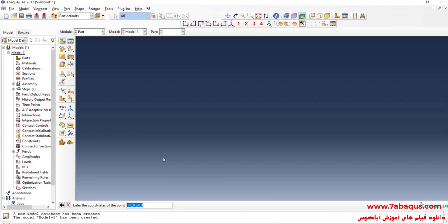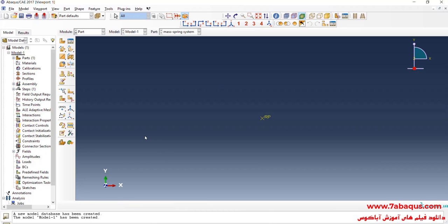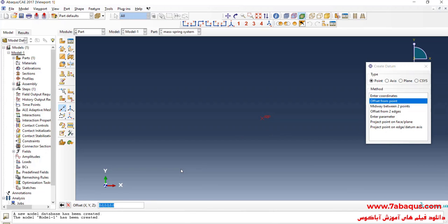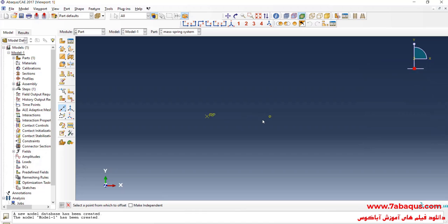First, I will enter the coordinates of point 1: 0, 0, 0. In order to enter the coordinates of point 2, I will click on the Tools menu, then select Datum. From here, select Point, Offset from Point, then select this point and enter 0.1, 0, and 0. You can observe these two points.